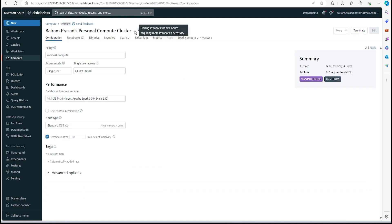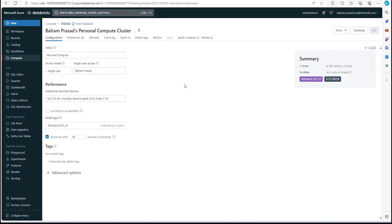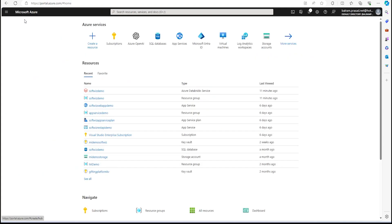Right now you can see the processing is happening—finding instance for new node and acquiring. It also depends on whether the selection we have done is allowed in our subscription or not, because at that point it is going to create all the resources. So let's wait, it might take a few minutes. Once the cluster provisioning is done and the node is assigned, we can see the cluster is running.